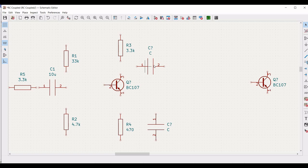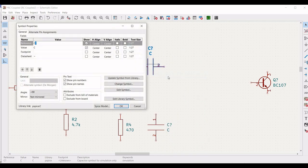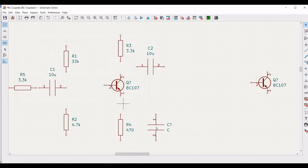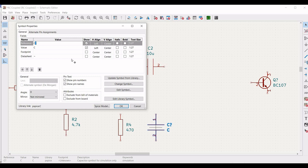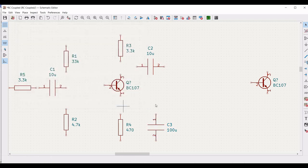Right click on the second capacitor, click on properties, define the reference as C2 and define the value as 10 microfarad, and click OK. Right click on the last capacitor and define the reference as C3.